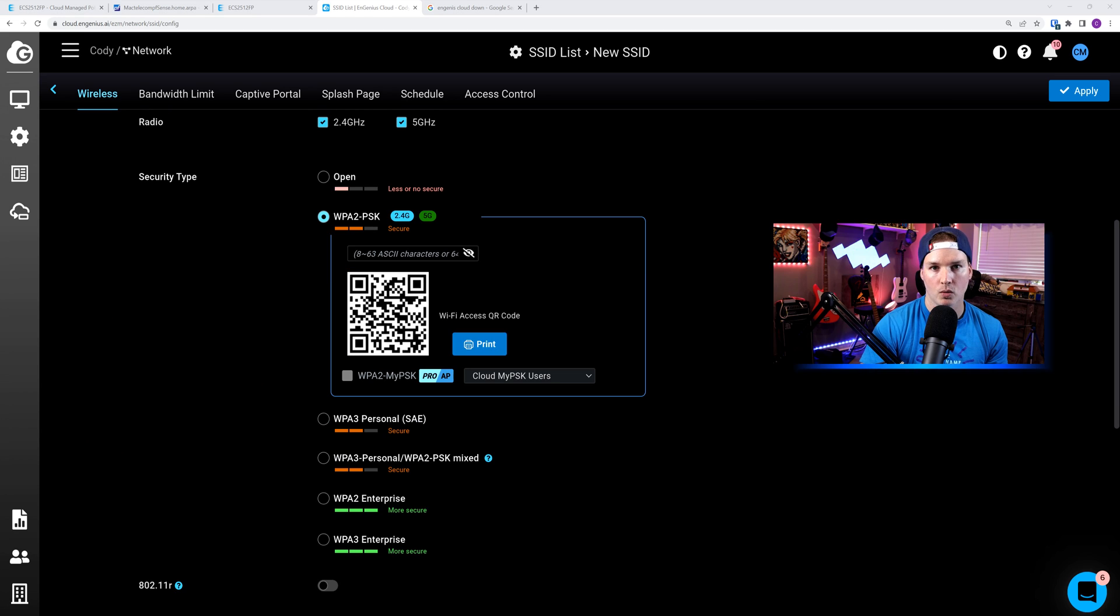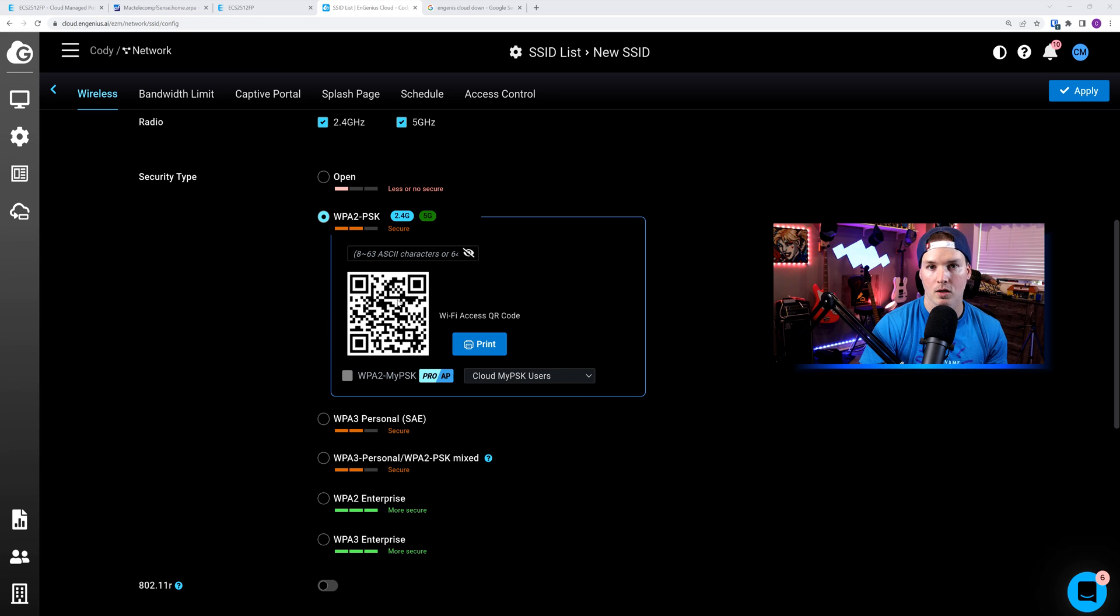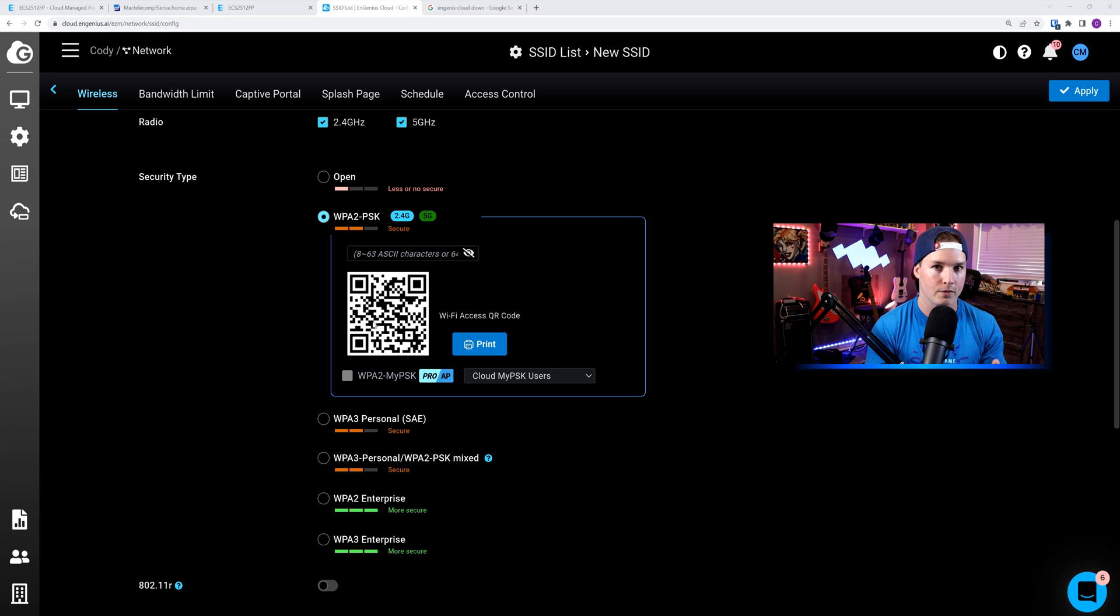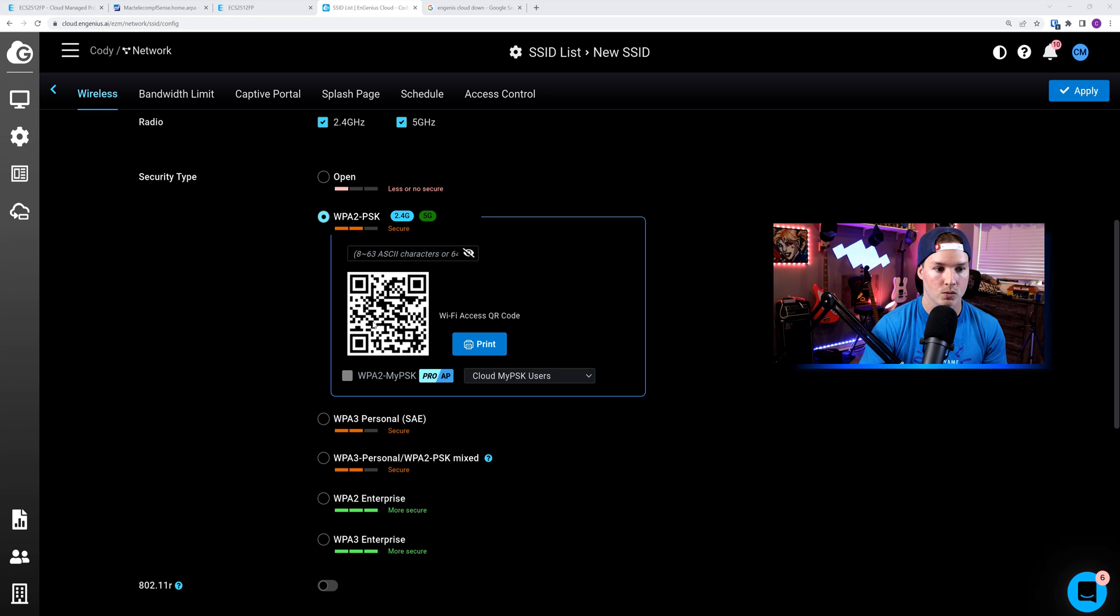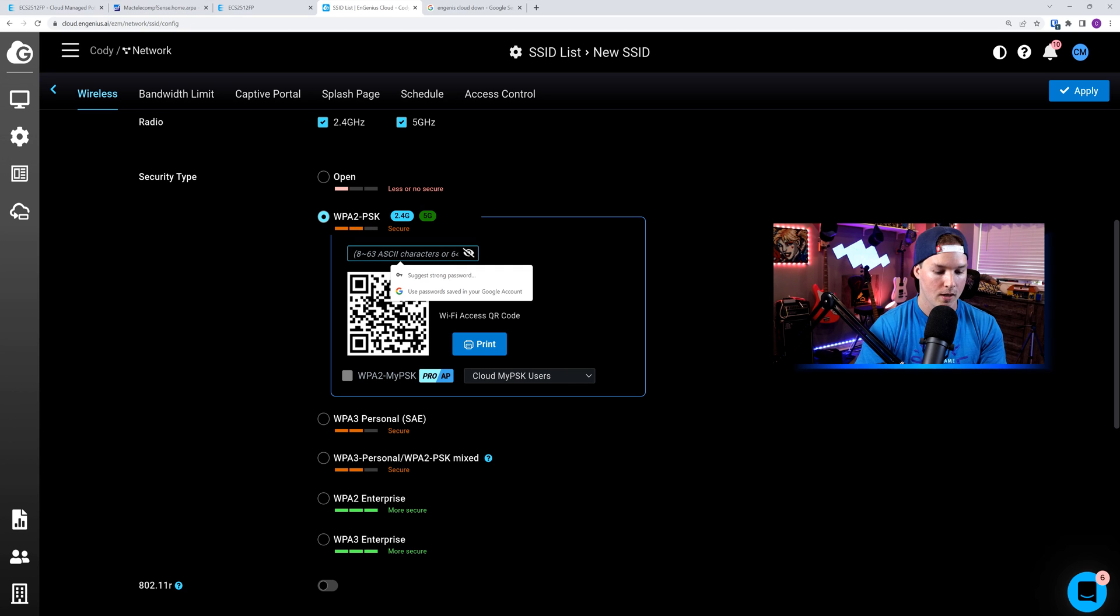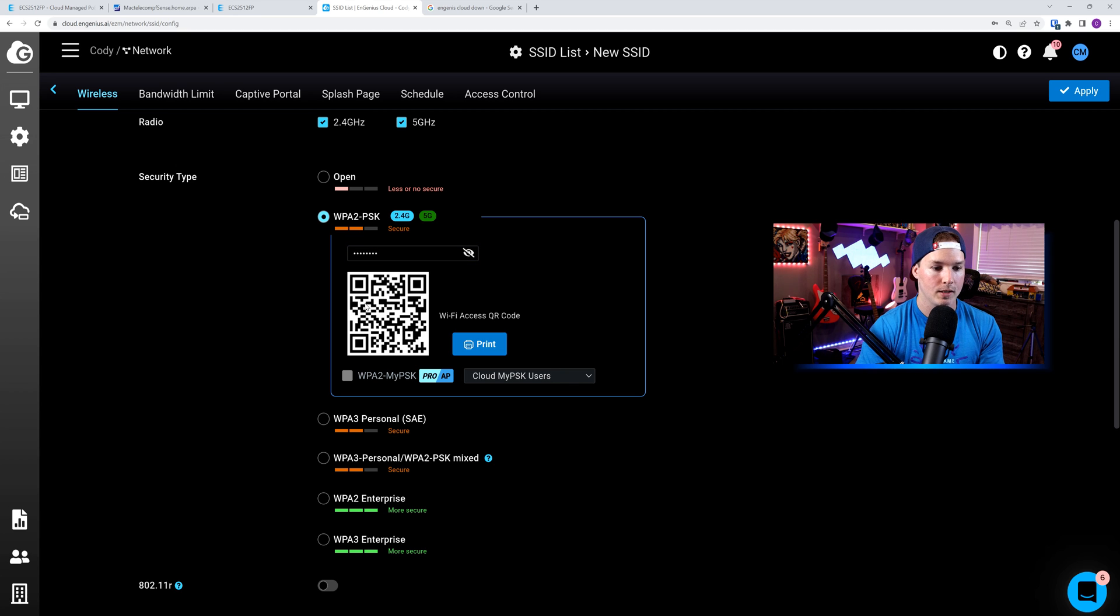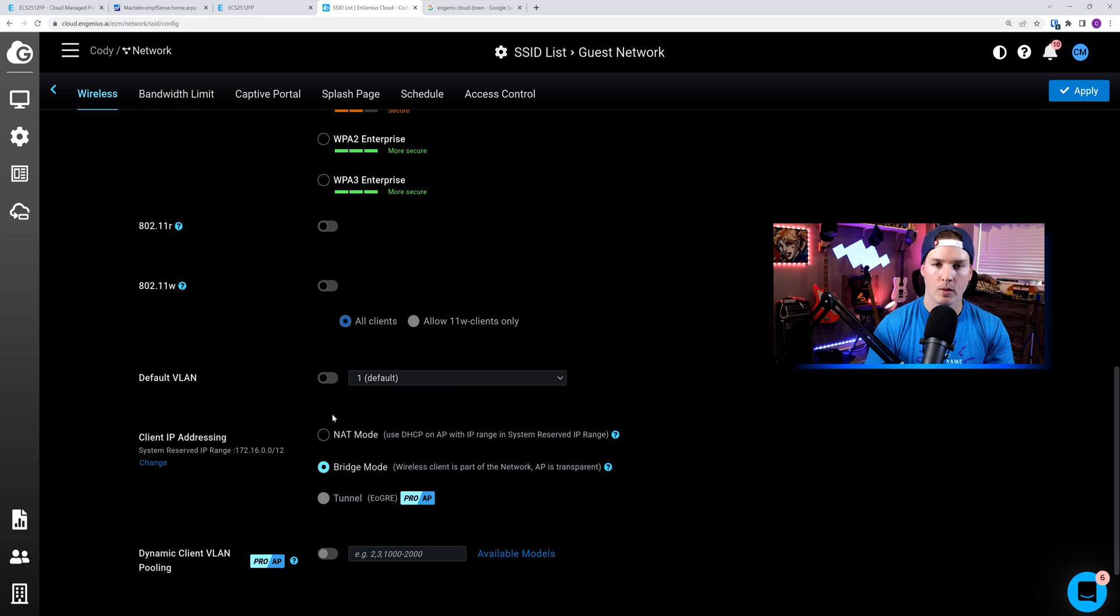Now, this is also a really nice feature in the Ingenious Cloud. So if we type in our password, this QR code is going to change to match that. Then we could print this out, and we could give it to people, or leave it at the front of the desk if we're a hotel lobby, and they could just scan instead of giving out passwords. So we're going to have WPA2 pre-shared key. I'm just going to put in test1234, and we could see that the QR code changes as we type.